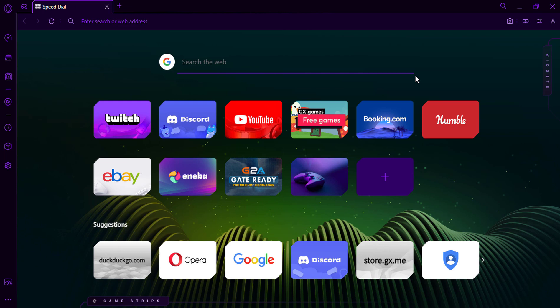Hi, everyone! By default, the search engine sidebar includes Google, DuckDuckGo, Amazon, and Wikipedia. However, you can easily add or remove search engines, and even change the order in which they appear.